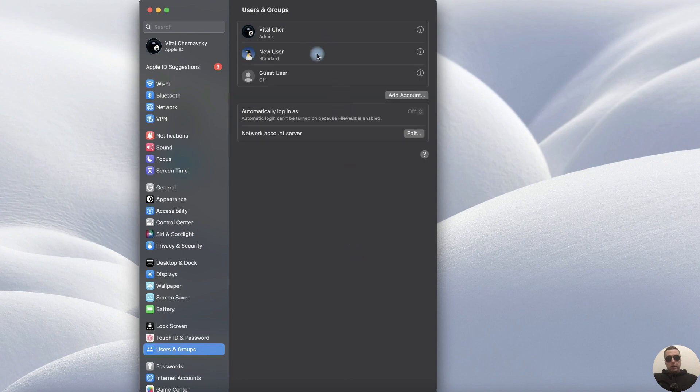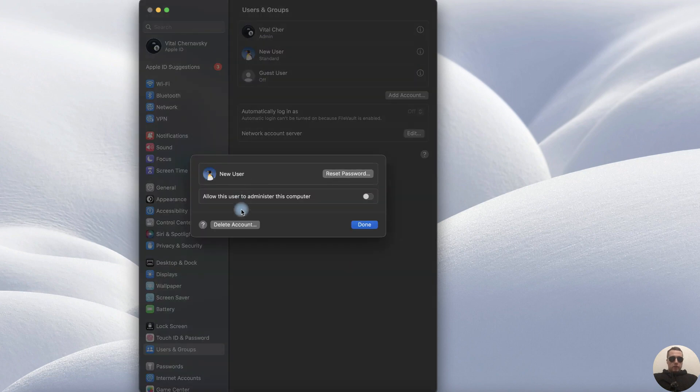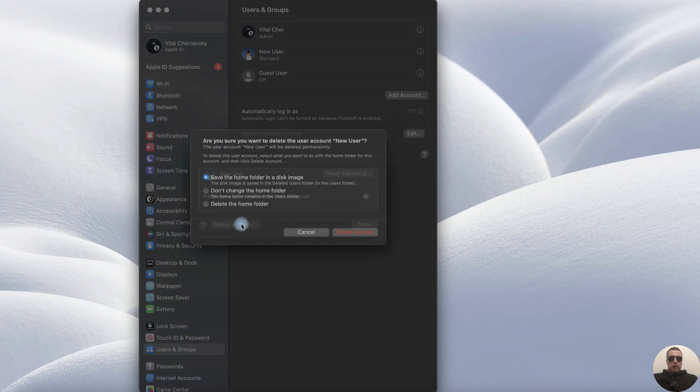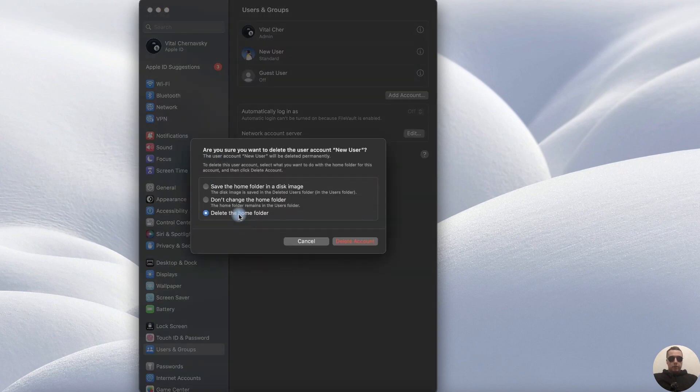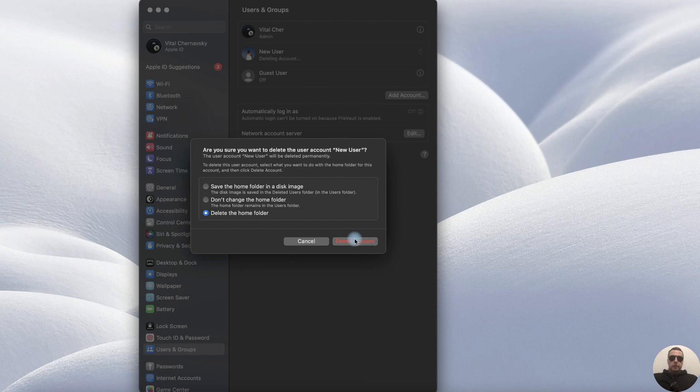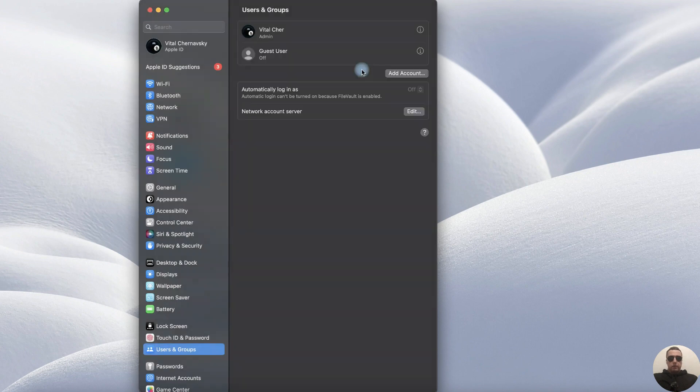Okay, we have a new user. If you want to delete it, click the Information icon and delete the account. Delete the Home folder and delete Account.